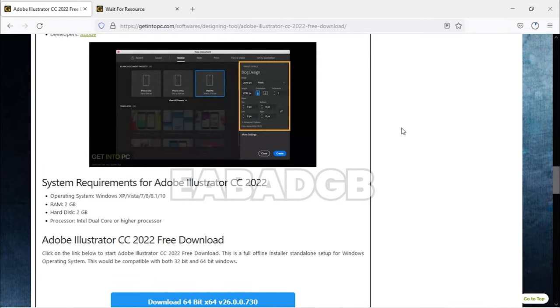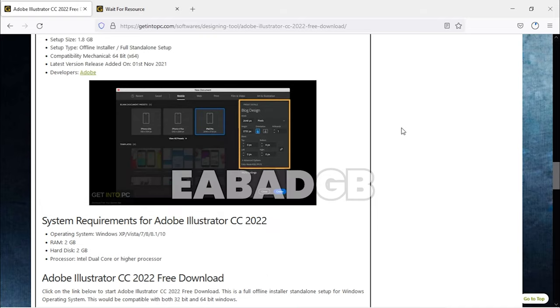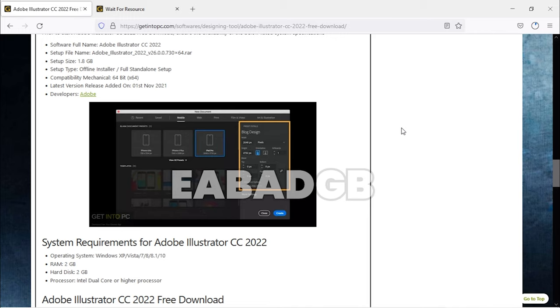You just go and install the software. No need to activate any type of software or any product key. Just remove everything like that and keep on it.